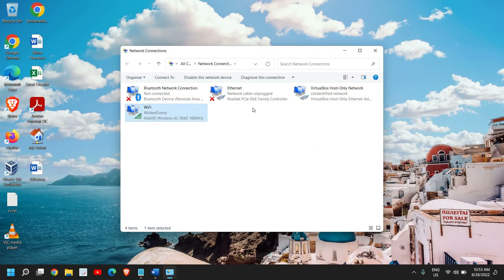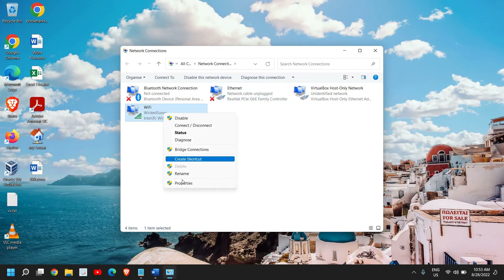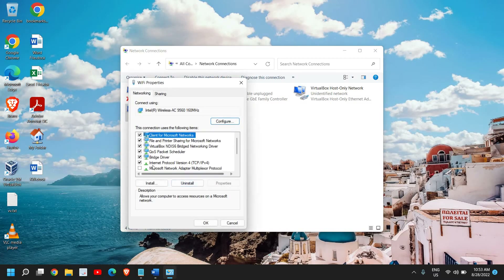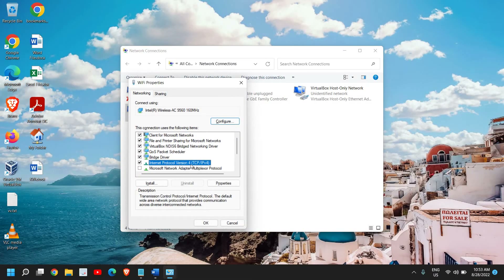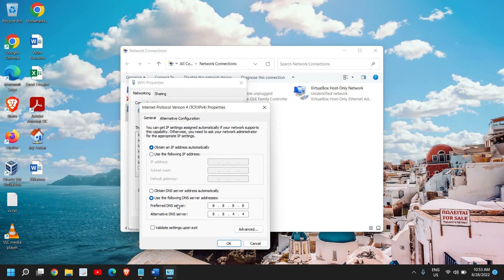Even if you're not using Wi-Fi and you have an Ethernet cable connection, you can also do this step. Since I'm using Wi-Fi, I'll select my Wi-Fi option, do a right-click, and go to Properties. In Properties, we have Internet Protocol Version 4 (TCP/IPv4). Select that — please make sure you select only Internet Protocol Version 4 — and then go to Properties.